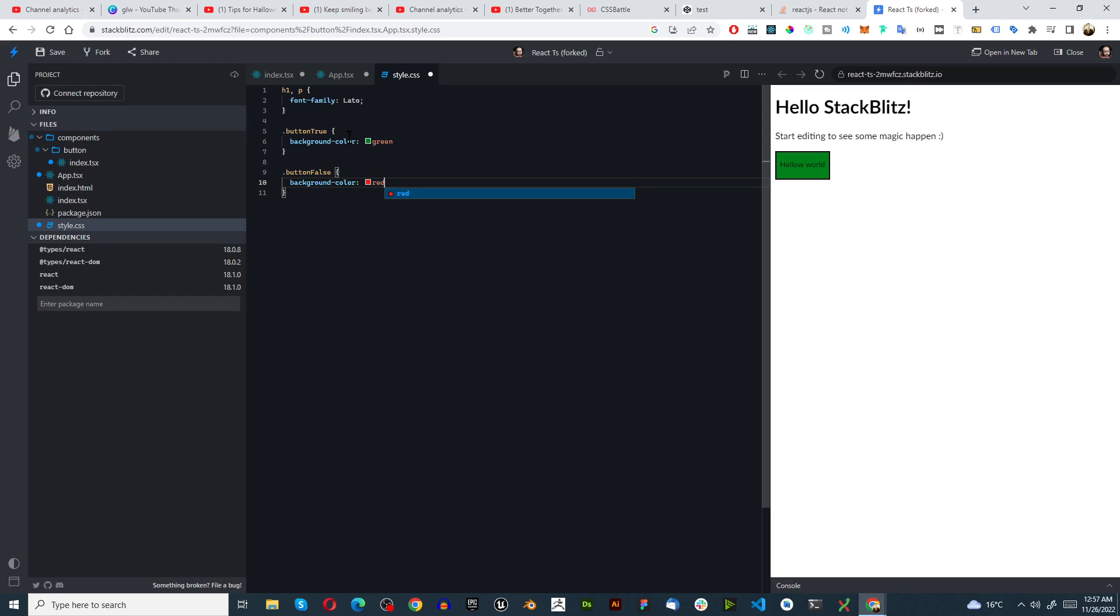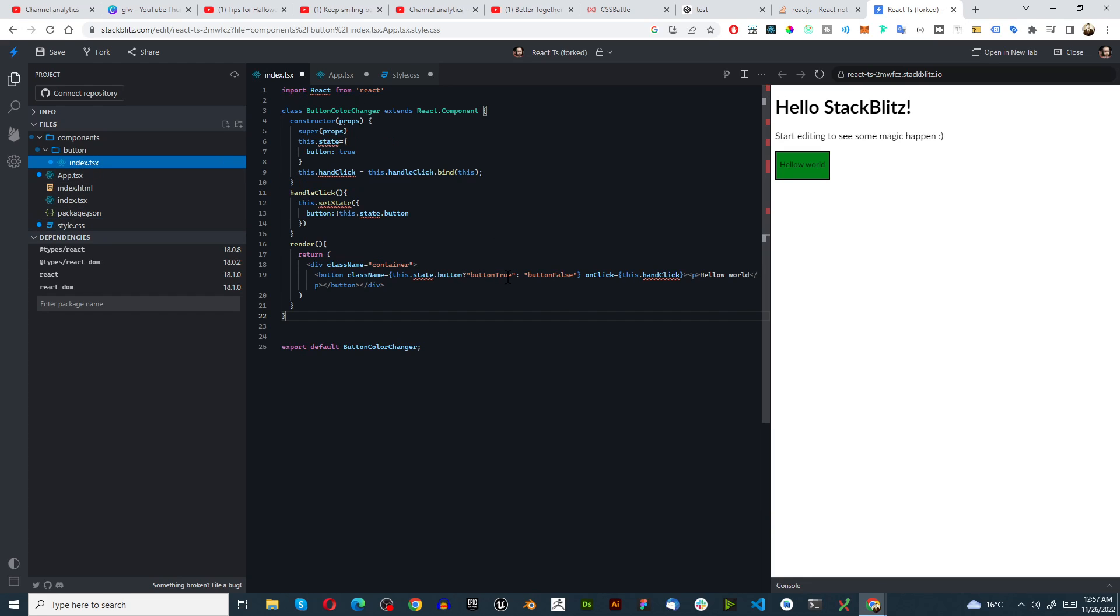And obviously you can add a lot more styling to this, this is just to demonstrate this. And you just click on this, now it switches between those two colors. Now let's go through the logic quickly just one more time.